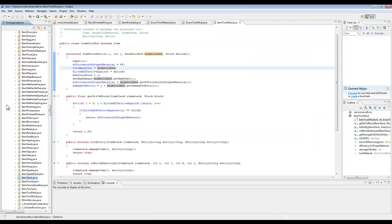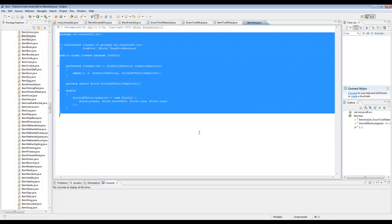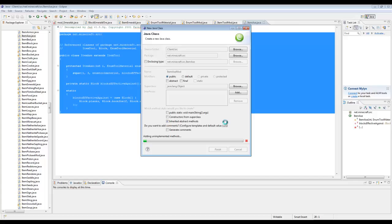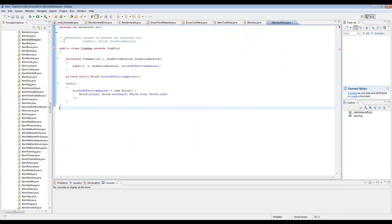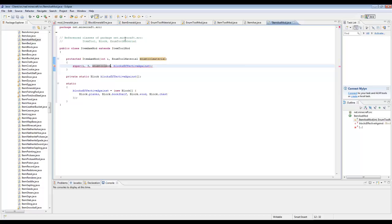Next we're making ItemAxe. If you want to skip ahead in the video, I'm pretty sure there's nothing else important — if there is, I'll put an annotation correcting myself. Next we make ItemSword.